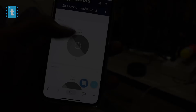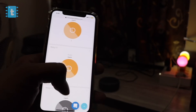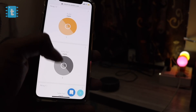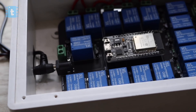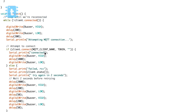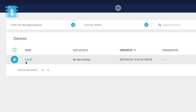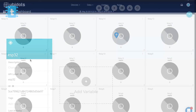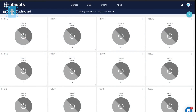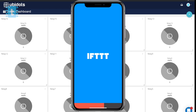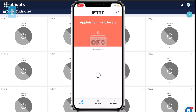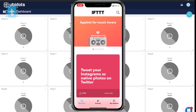Before starting this video, I suggest you watch my previous video in which I explained all about the hardware, the coding, and also about configuring Ubidots accounts for this particular project. After completing that, you need to have an app called IFTTT installed on your smartphone. It's available both for Android and iOS — I will attach its link in the description.